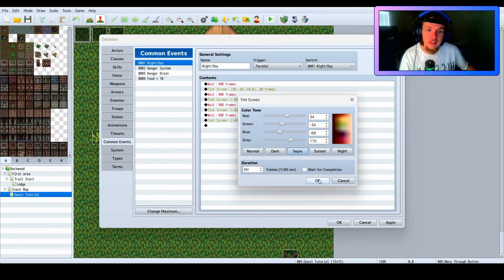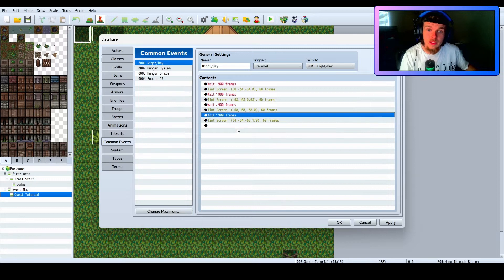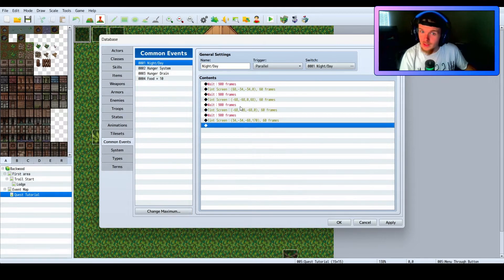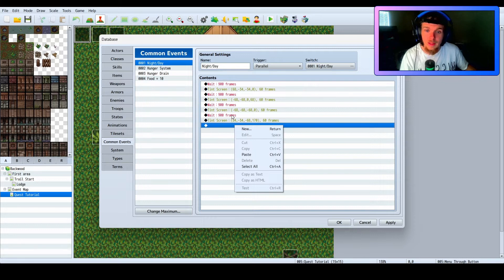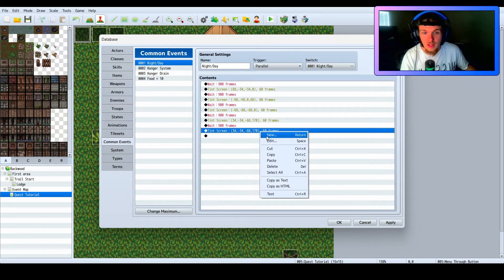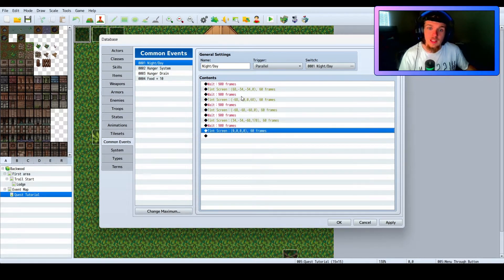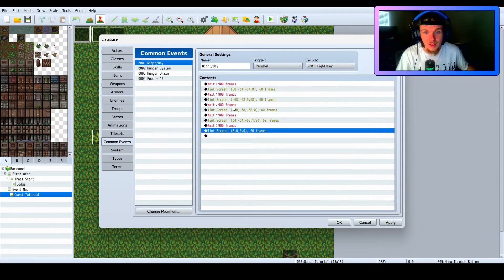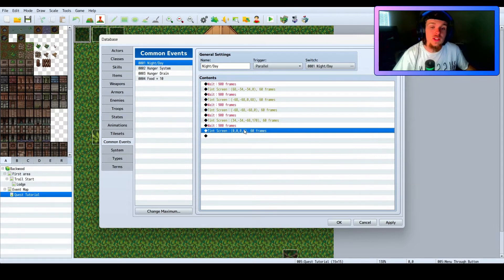Then wait 900 more frames and have it go to Morning — for morning I use sepia for now just because I haven't fine-tuned it yet, but it works. Then we wait 900 more frames, set it back to Normal, and it loops back up and keeps going. So: wait 900 → sunset → wait 900 → night → wait 900 → dark → wait 900 → morning → wait 900 → normal → repeat.